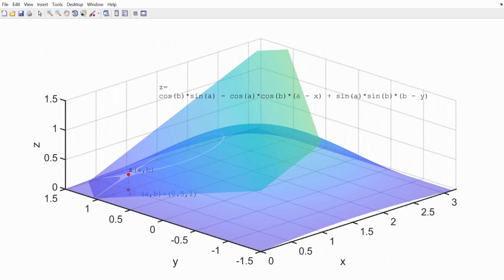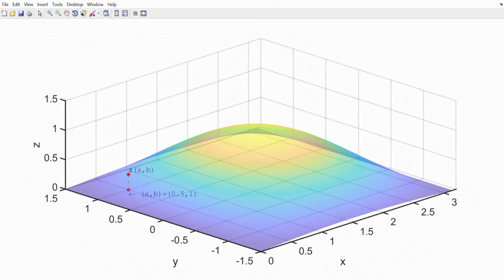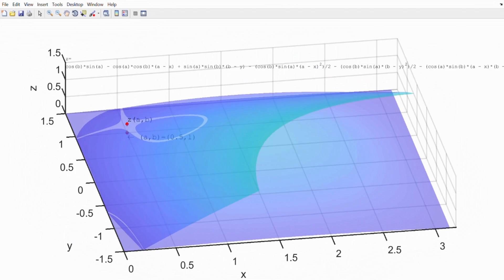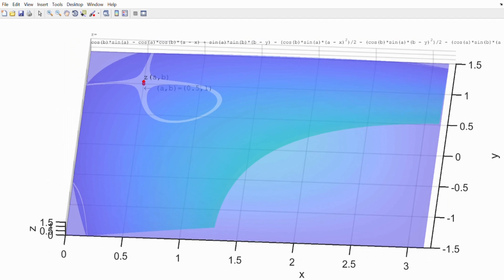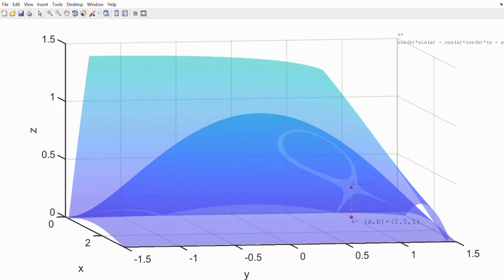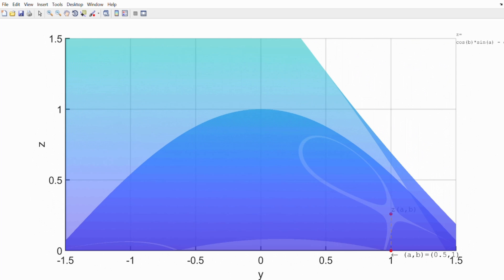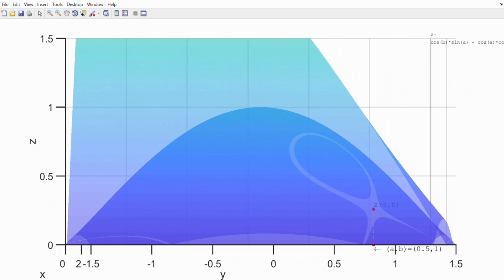Now let's do the third expansion. For the third expansion you add an (x minus a) squared term and a (y minus b) squared term. It fits the surface better than the second expansion, as you can see from the graph. Because of these squared terms you no longer have a straight surface — you have a curved surface — though it is still not a perfect fit.